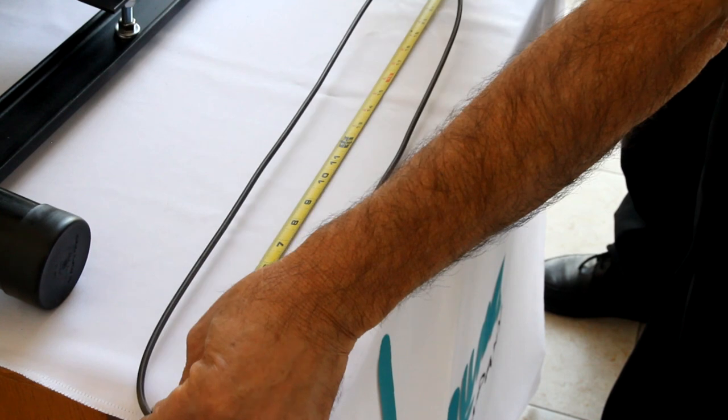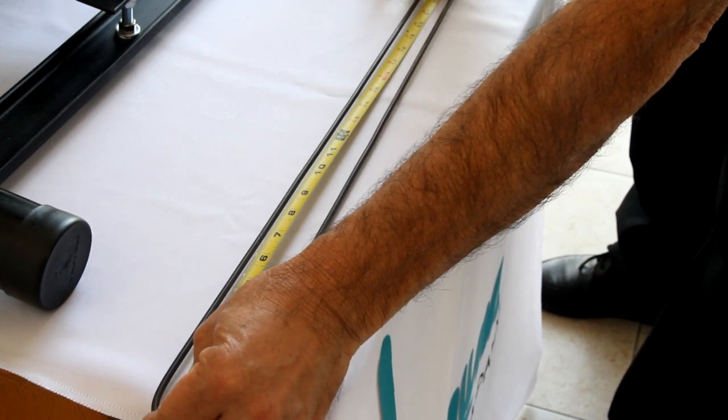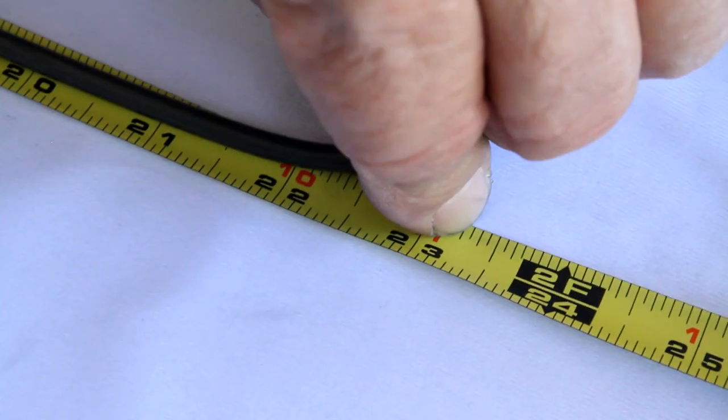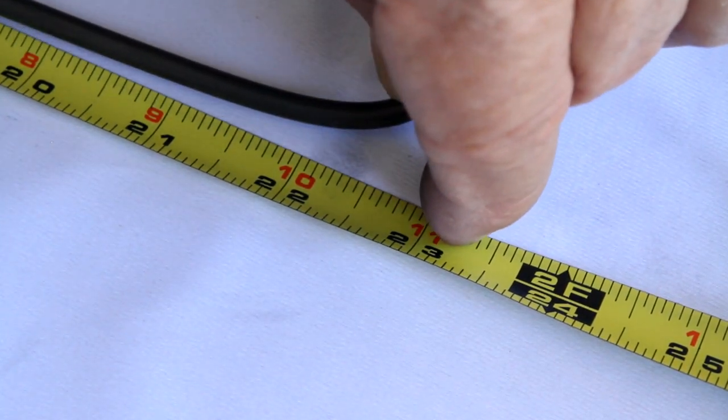Another way to determine the length of the band you need for replacement is to measure the old band and double your results.